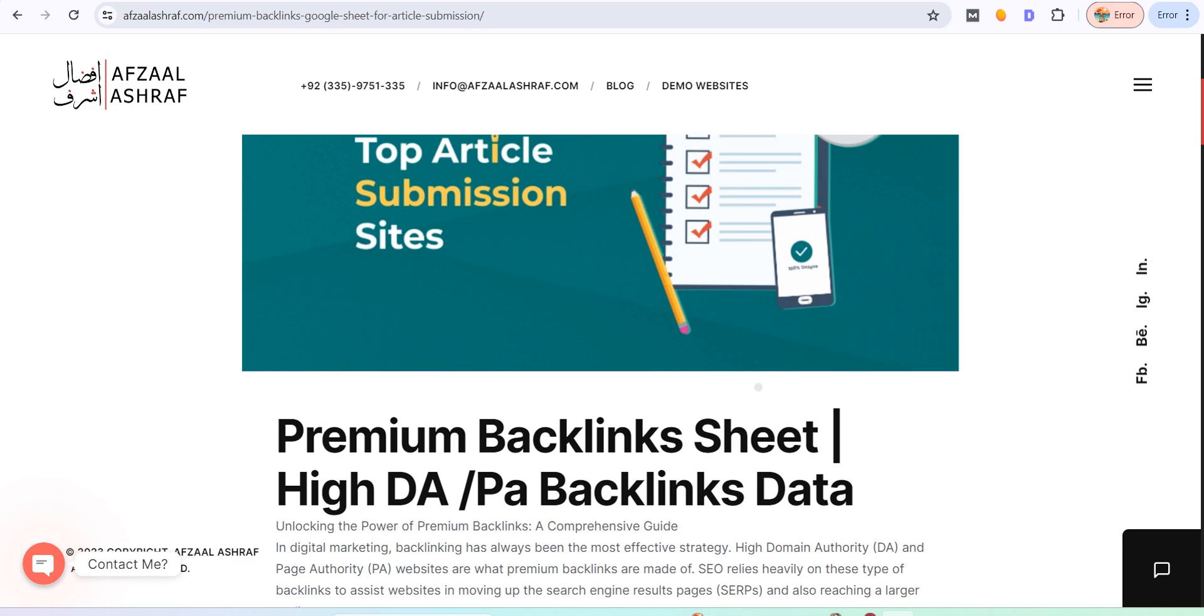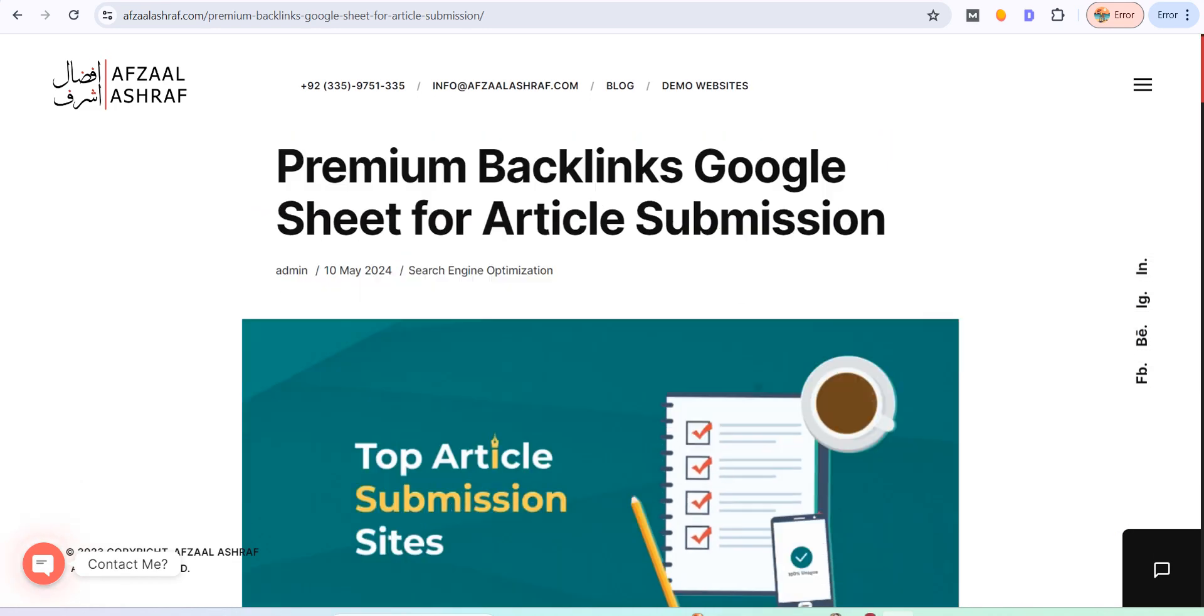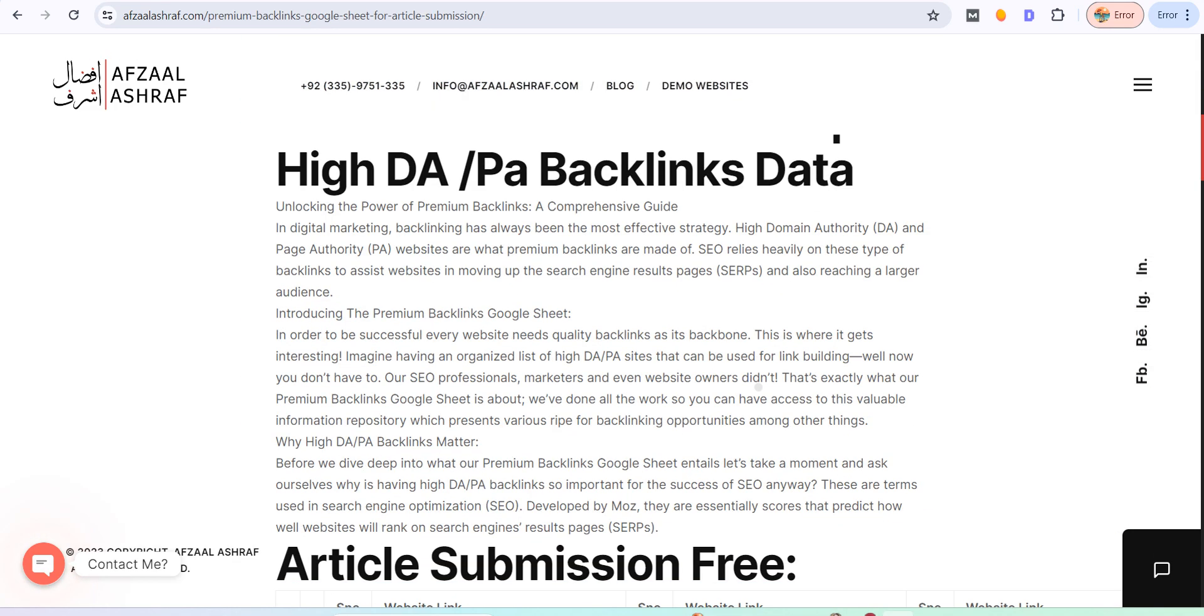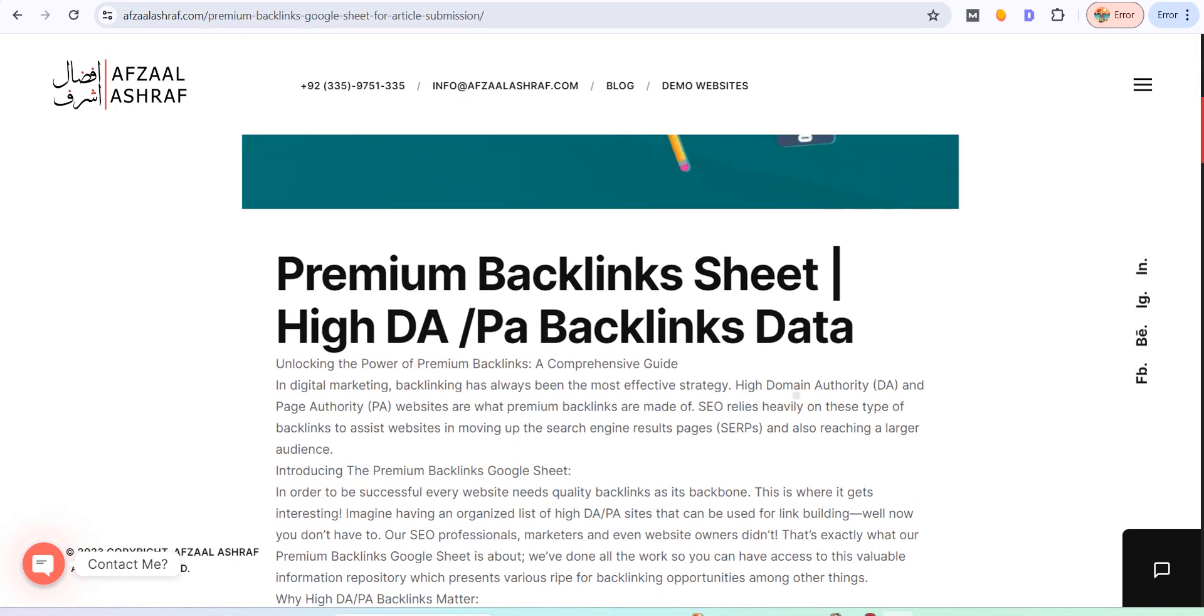Hi everyone and welcome to my YouTube channel. In this video, I am showing a premium backlink sheet which you can easily use to submit your articles and create good backlinks.